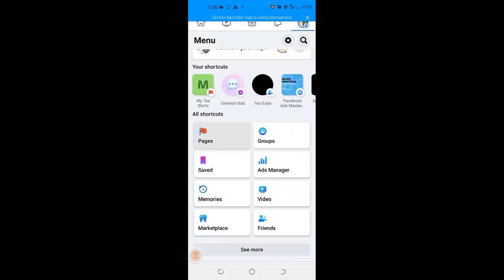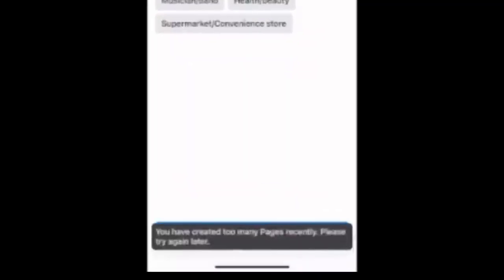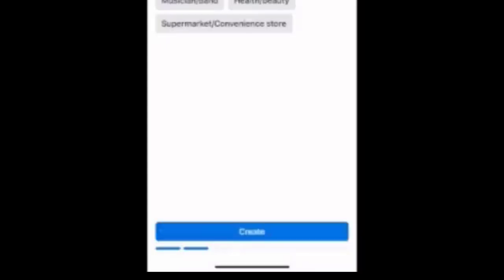I am sure you clicked this video because you have been seeing this: cannot create page, you have created too many pages in a short time, please try again later, error.